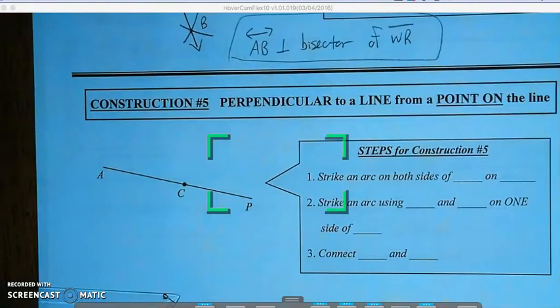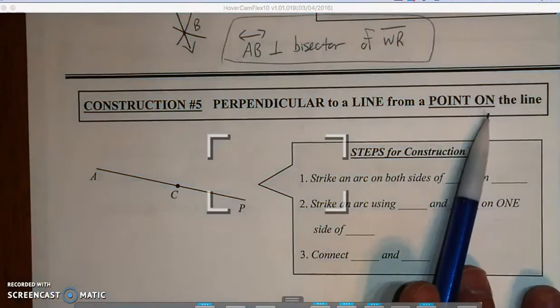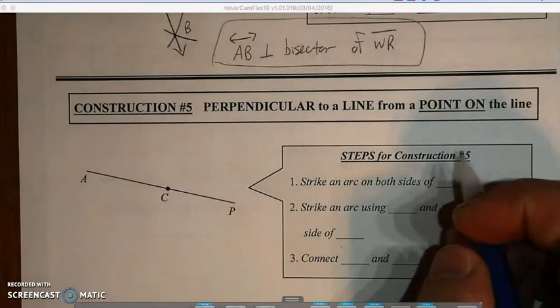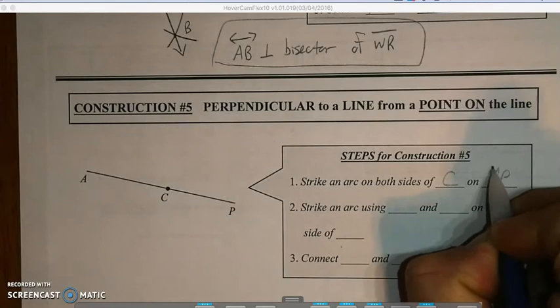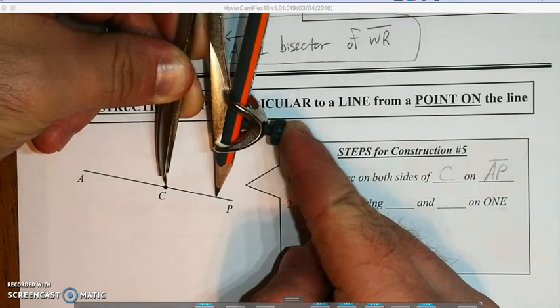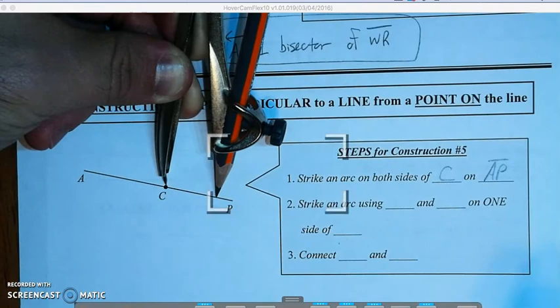Sliding down to construction number 5, we're again finding a perpendicular line. This time it has to go through a point on the line, so it's not a perpendicular bisector — just a perpendicular line. Looking at point C, we want to strike an arc on both sides of C on segment AP. We have to make sure our compass is short enough to touch the segment between C and P.